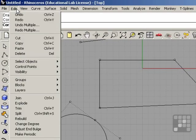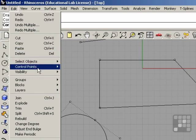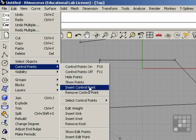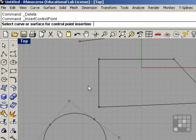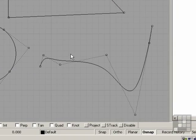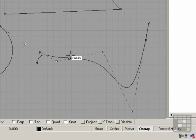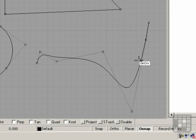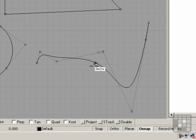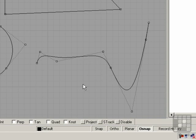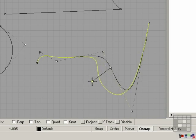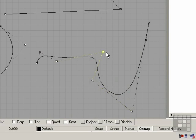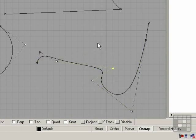To add a control point, we go to the Edit menu, Control Points, and Insert Control Point. Select the curve, and you can see as I move the mouse along the curve, the point travels along the knot vector. When I find a position that I would like to add a control point, I simply click, and now you can see we have a new control point. You can now drag this for more localized editing.